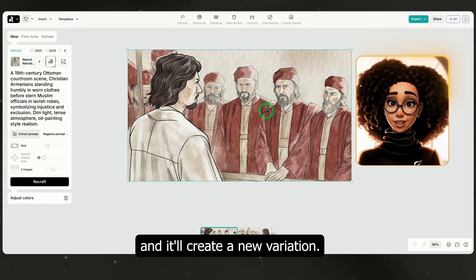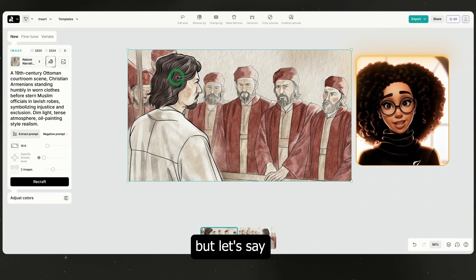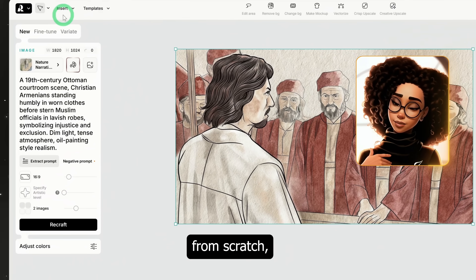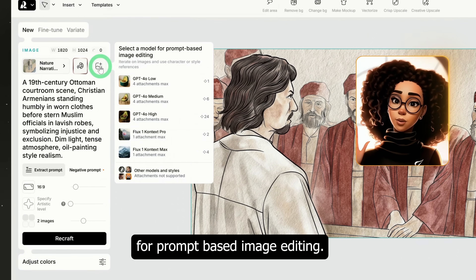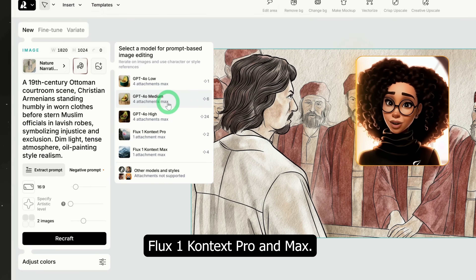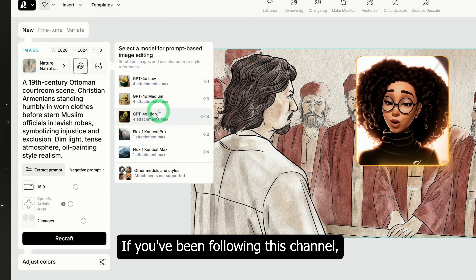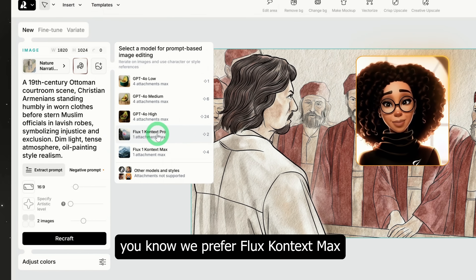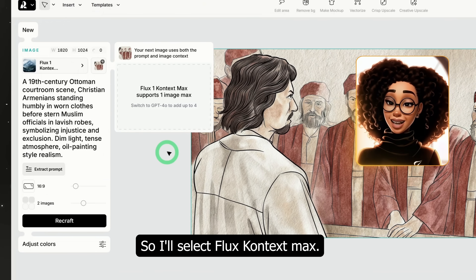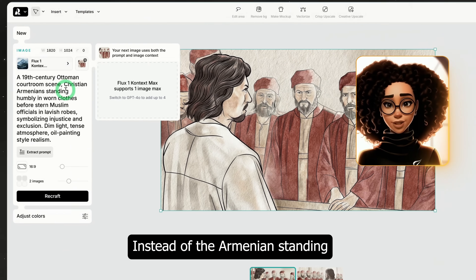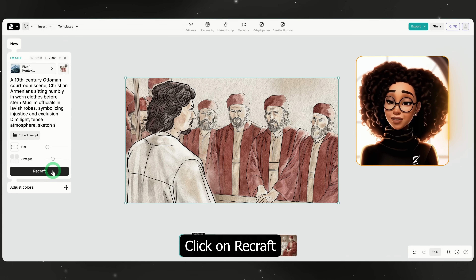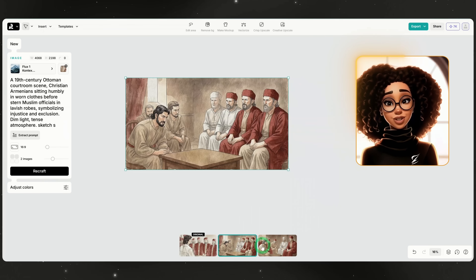If you don't like any of the generated results, just click to refresh and it'll create a new variation. I like this version, but let's say you want to keep the scene while making small changes — this is powerful. Instead of regenerating from scratch, click the button that says 'select a model for prompt-based image editing.' ReCraft gives you options like GPT-4, Flux One Context Pro and Max. We prefer Flux Context Max because it maintains the quality and consistency of your images. Now I'll edit the prompt slightly — instead of the Armenian standing, I'll change it to sitting and let's see how it adjusts the scene. Click ReCraft and it will keep the original image while generating a new variation.